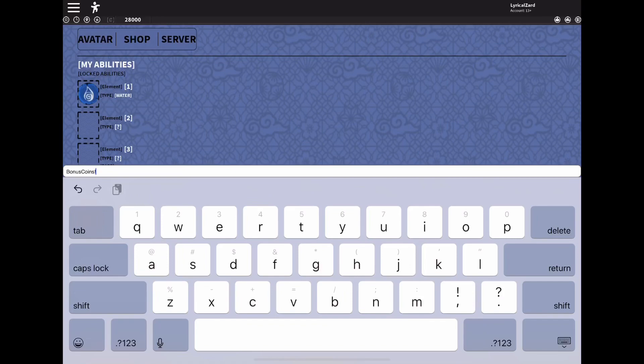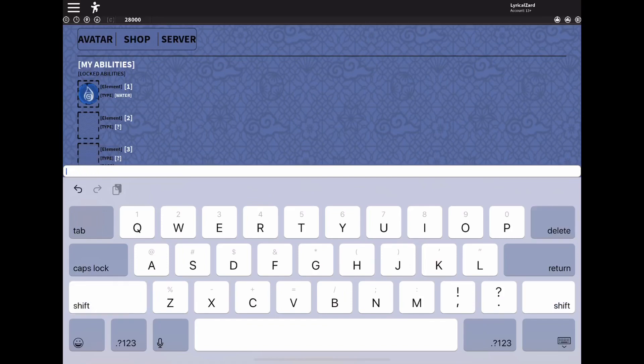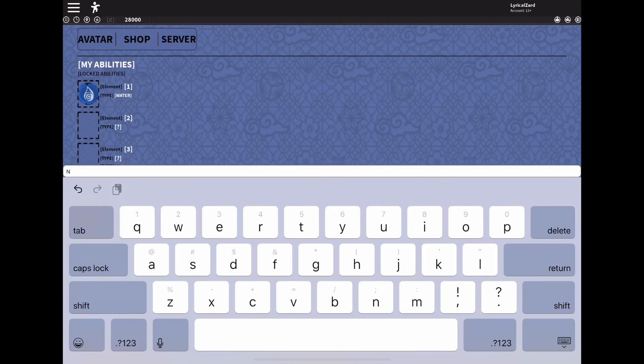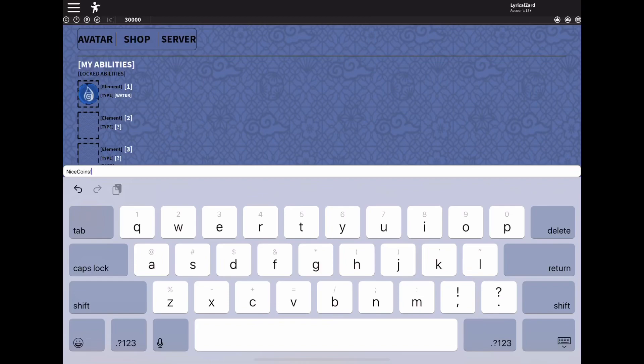The next code I have is capital N-N-I-C-E-C-O-I-N-S and exclamation point, and that one should give you 2000 points as well.